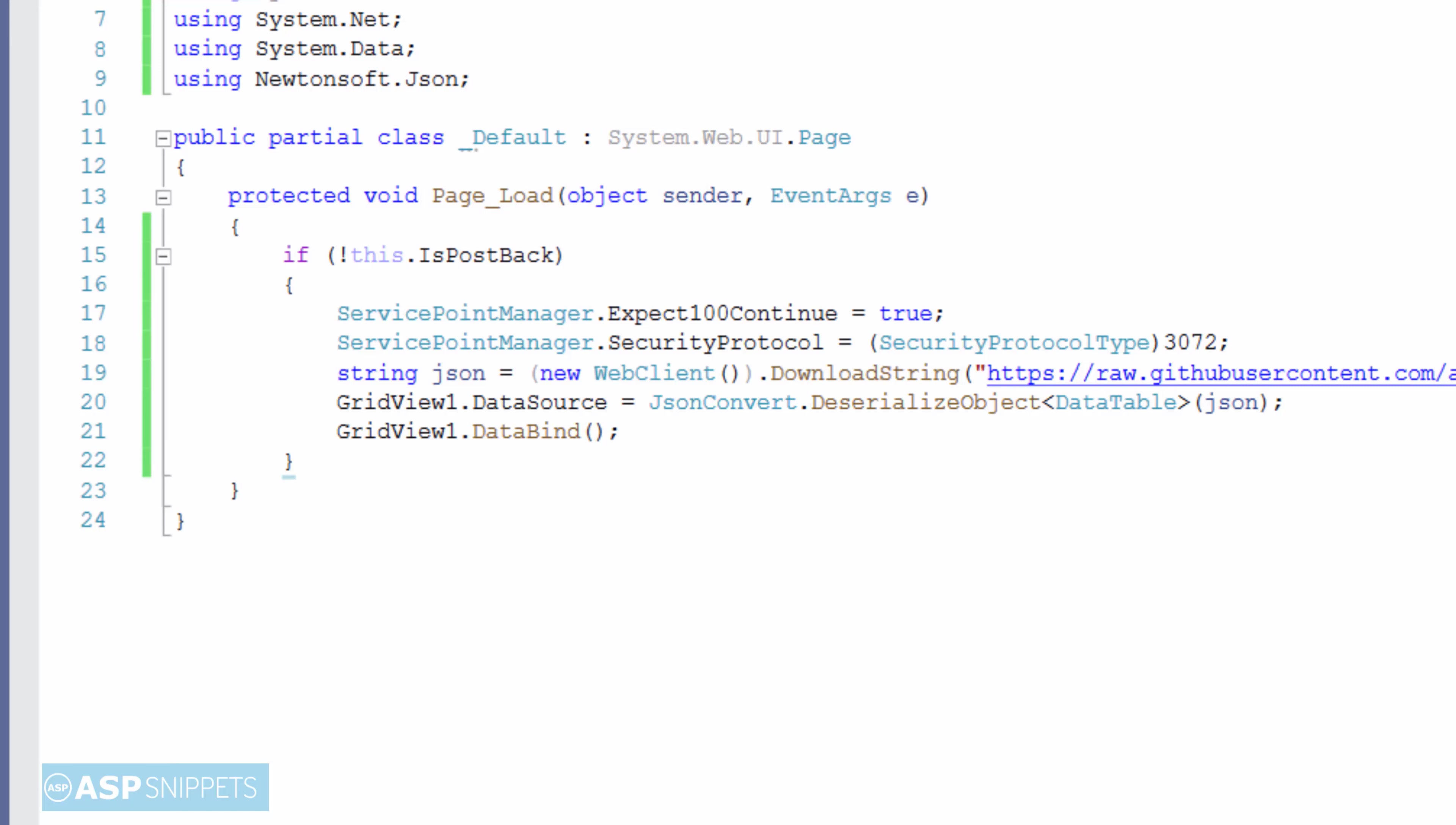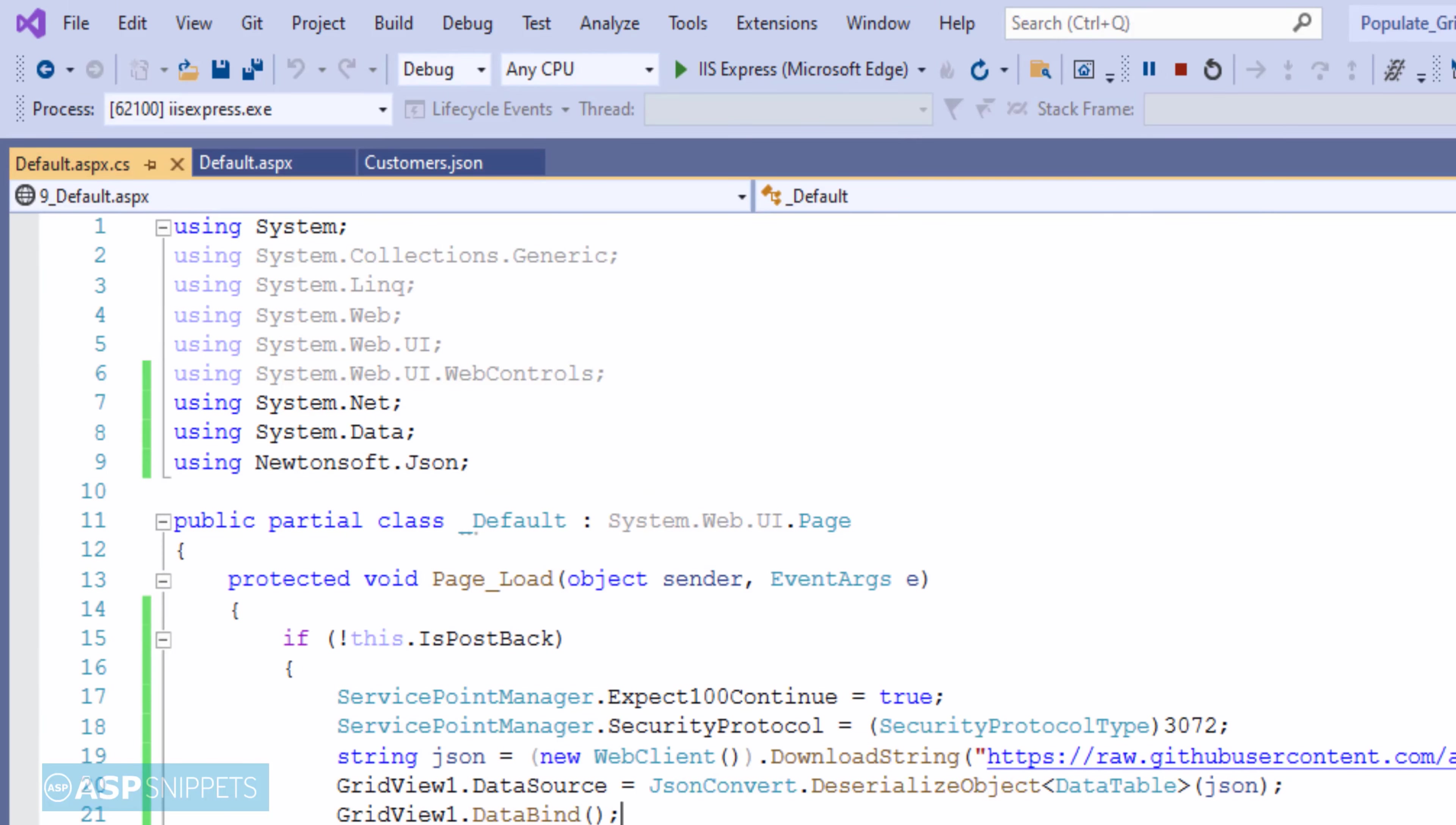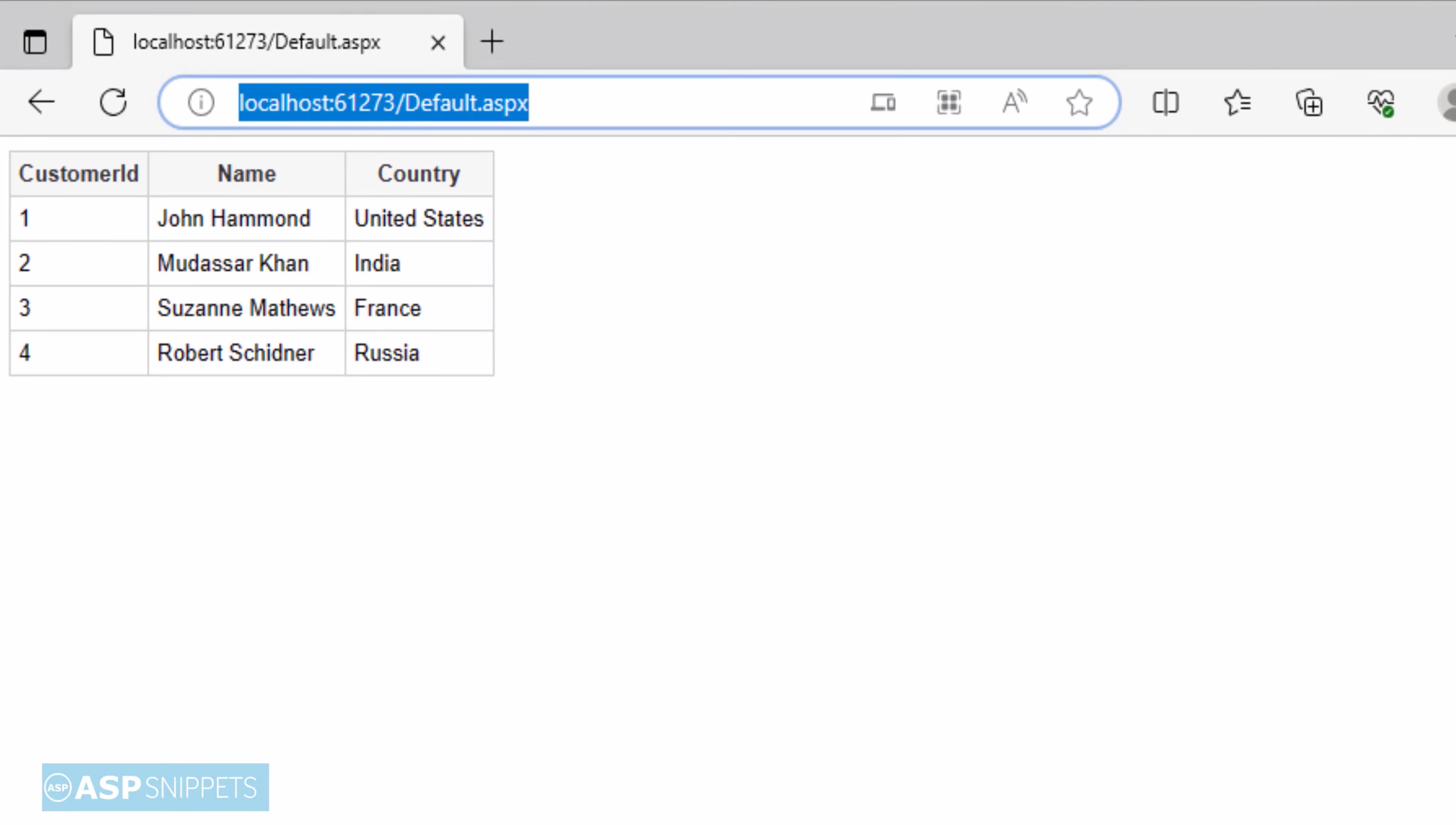So with this we complete our programming part. Let's execute the code and see it in action. So as you can see the GridView is populated using JSON string. With this we come to the end of this video.